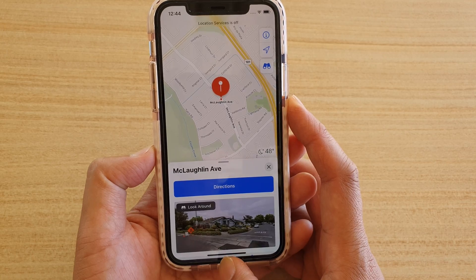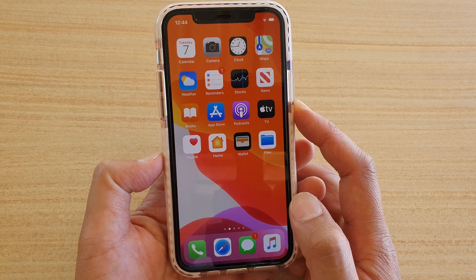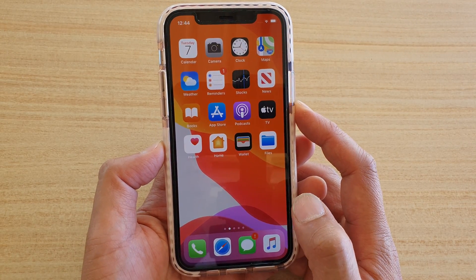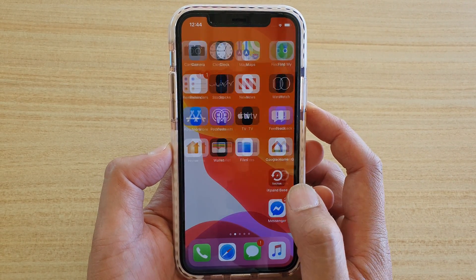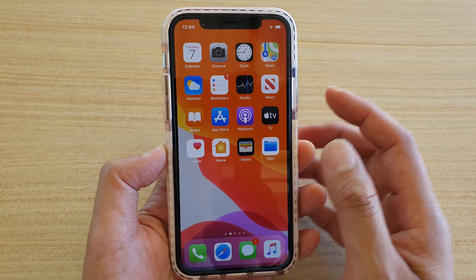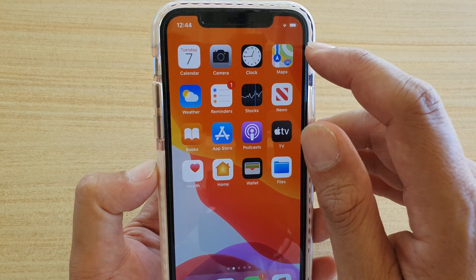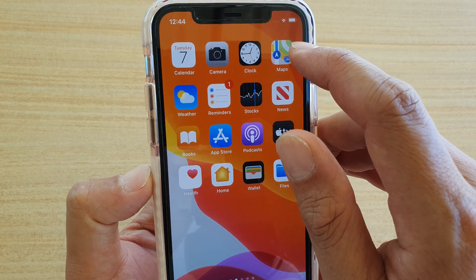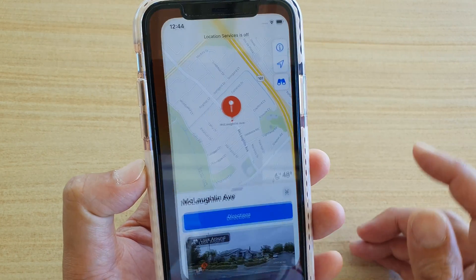First, let's go back to your home screen and launch Maps. From the home screen, look for the Maps icon and tap on that.